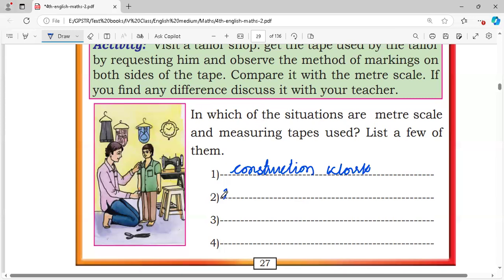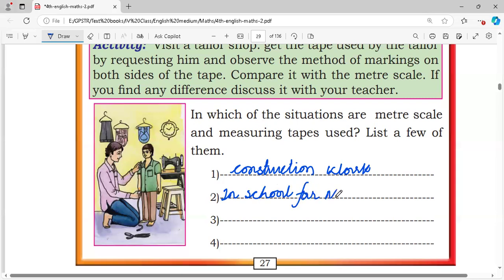In school, measuring the height of a student — measuring student height is another situation where these tools are used.